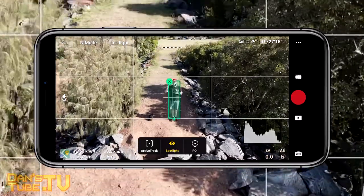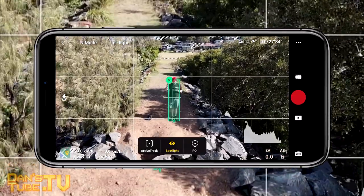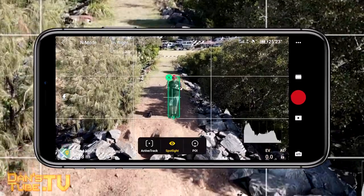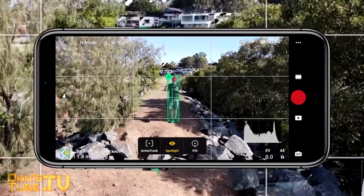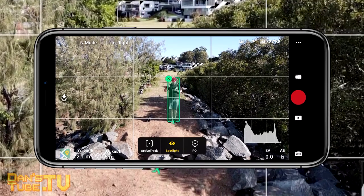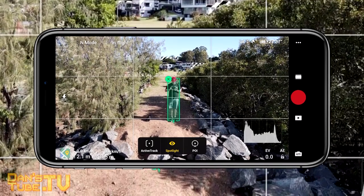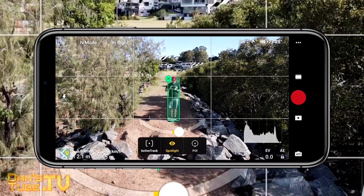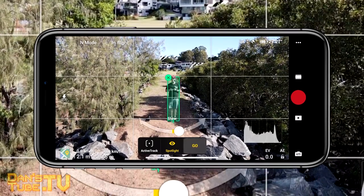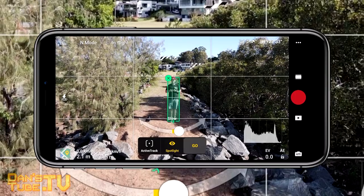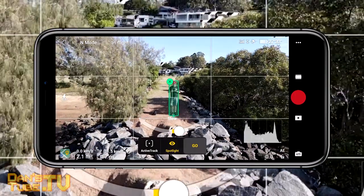I have had a few little issues here and there with it struggling to pick up on subjects that are a little too small — whether that's someone in a kayak or someone riding a bike — when they're too far away from the camera itself.